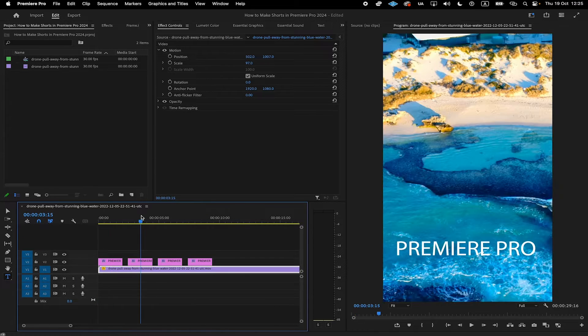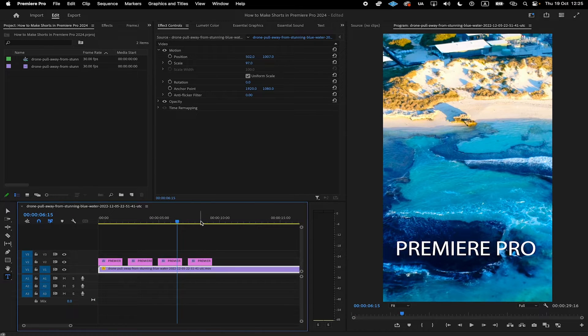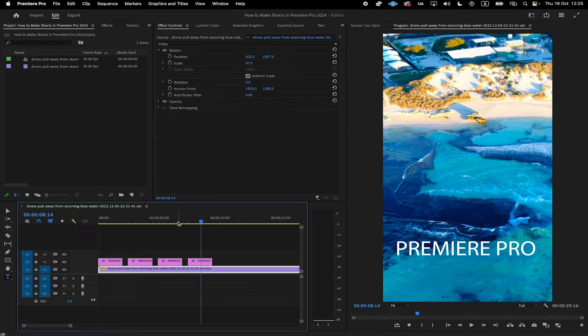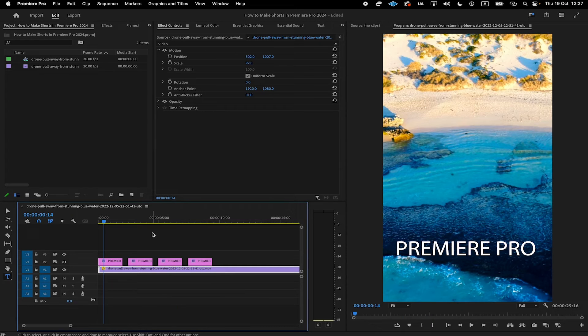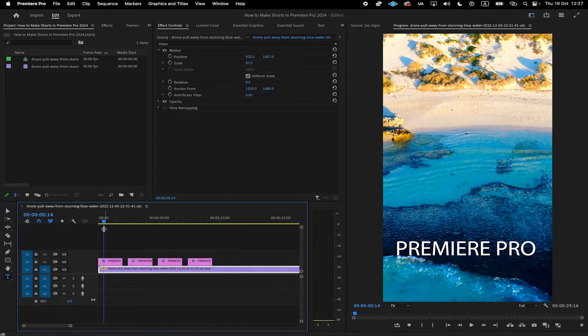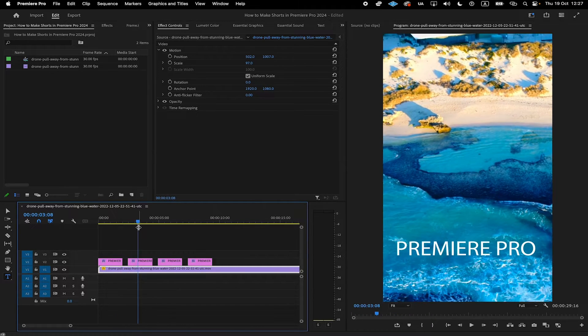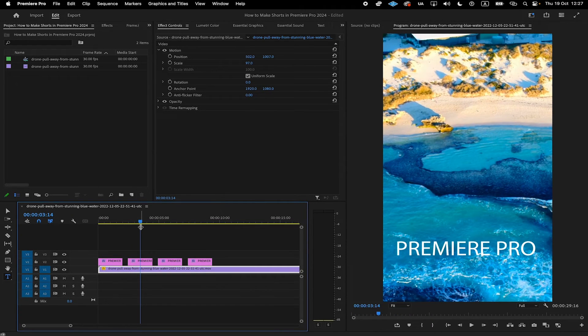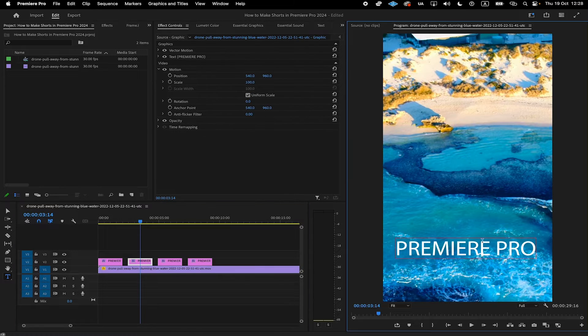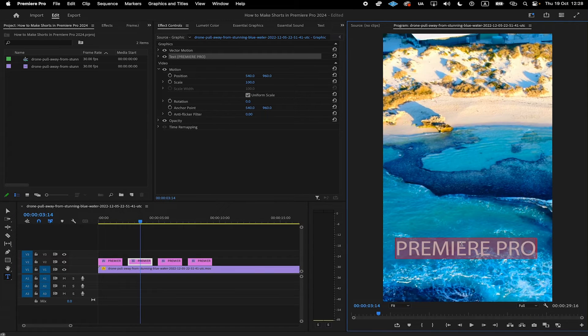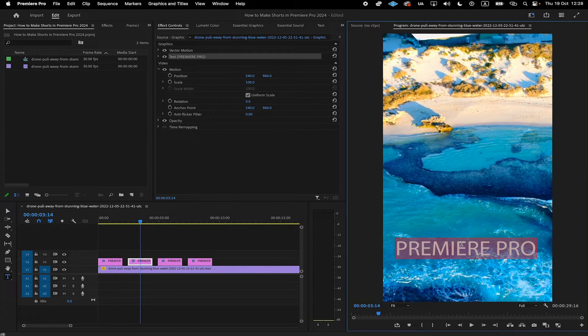For now, each of these text layers will obviously display the exact same text. So to adjust that, make sure that the blue cursor is positioned on the text layer that you would like to edit. And then in the project window, double-click on your text and adjust it accordingly. And repeat the process.